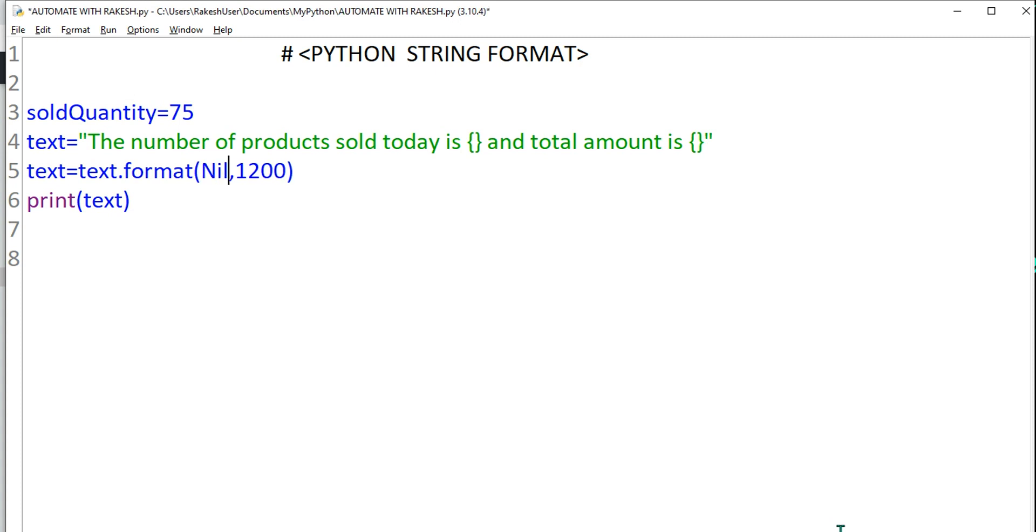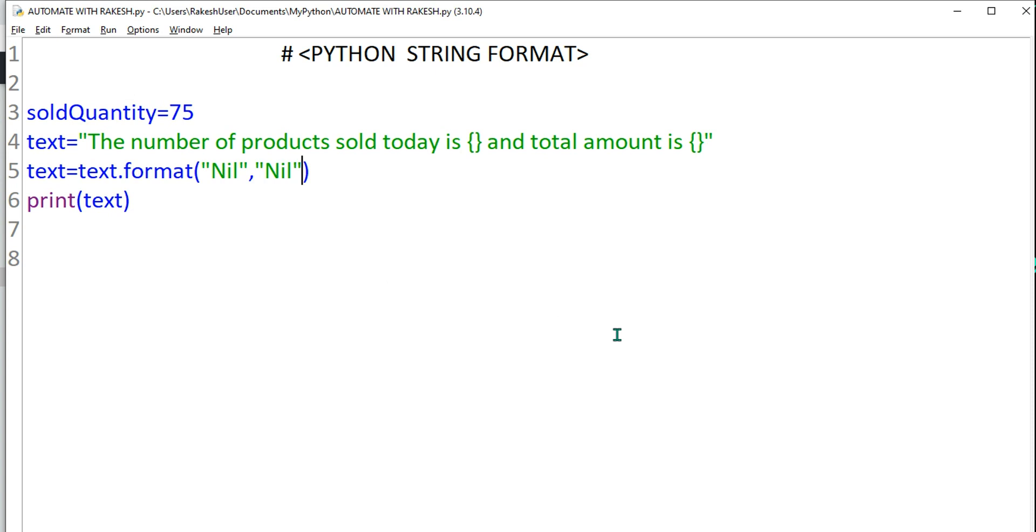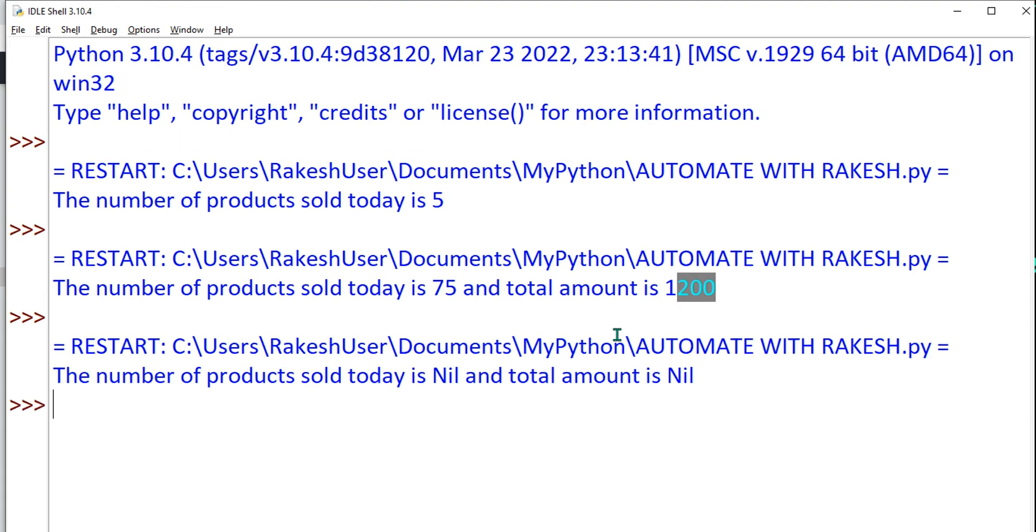Let's say I want to pass a text. I'll say nil and I will say nil, that means nothing was sold today. Now what would happen? Because it is a string, ensure it is quoted, otherwise it will think it is a variable and it will throw error. So ensure you try to put it in double quote. Let's run this.